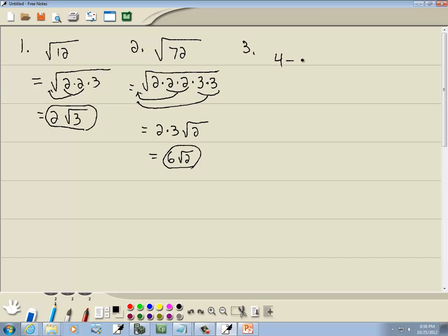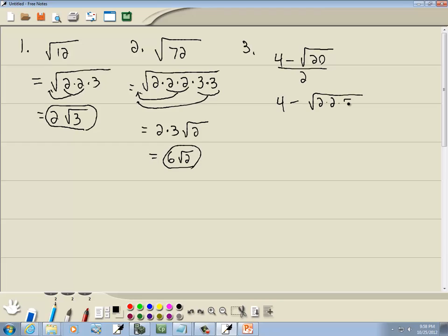This one we have 4 minus square root of 20, over 2. This demonstrates having a radical embedded in something else. No matter where you are, if you can simplify your radical, you should go ahead and do that. 20 is 2 times 2 times 5. With the square root we're looking for a pair of somethings — here's a pair of 2s, so those come out in front as a single 2, and the 5 remains inside. You see this pop up in the quadratic formula, which is why it's introduced here.